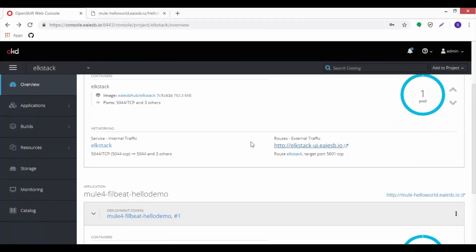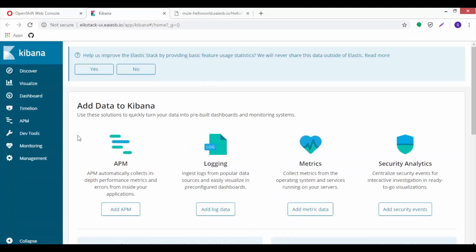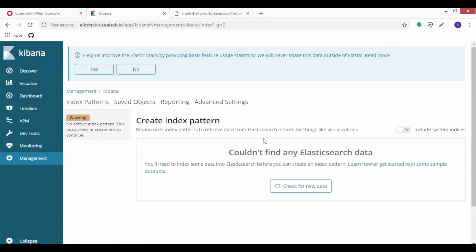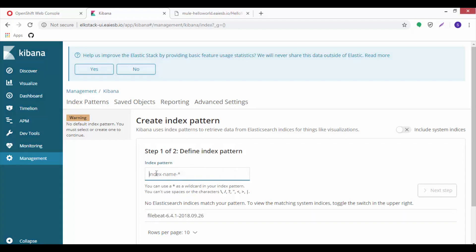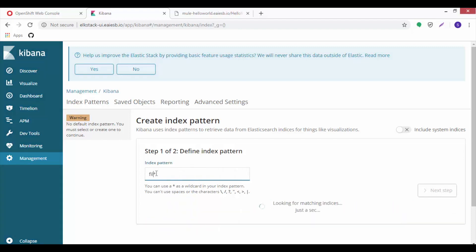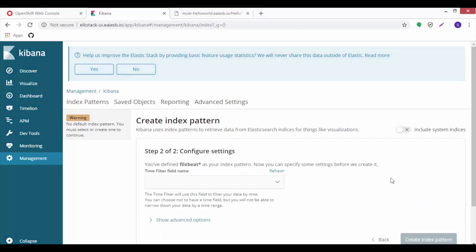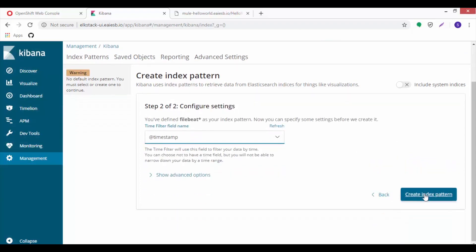Now go to the Kibana UI and click on management tab. Select the index patterns and click on check for new data. Here we can see the file beat index pattern. Now we can create file beat under define index pattern. Click on next step, then select timestamp under configure settings, and then click on create index pattern.